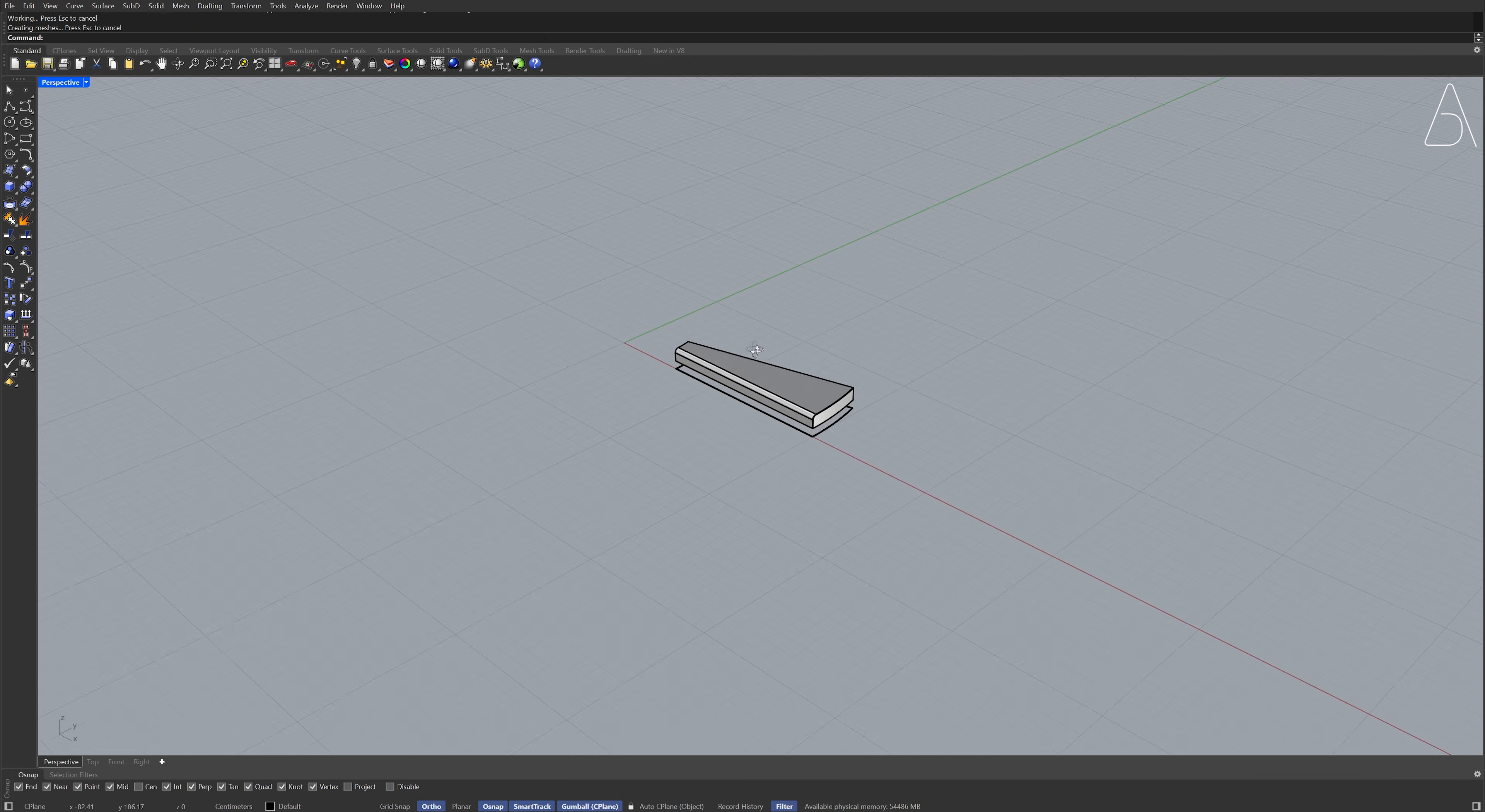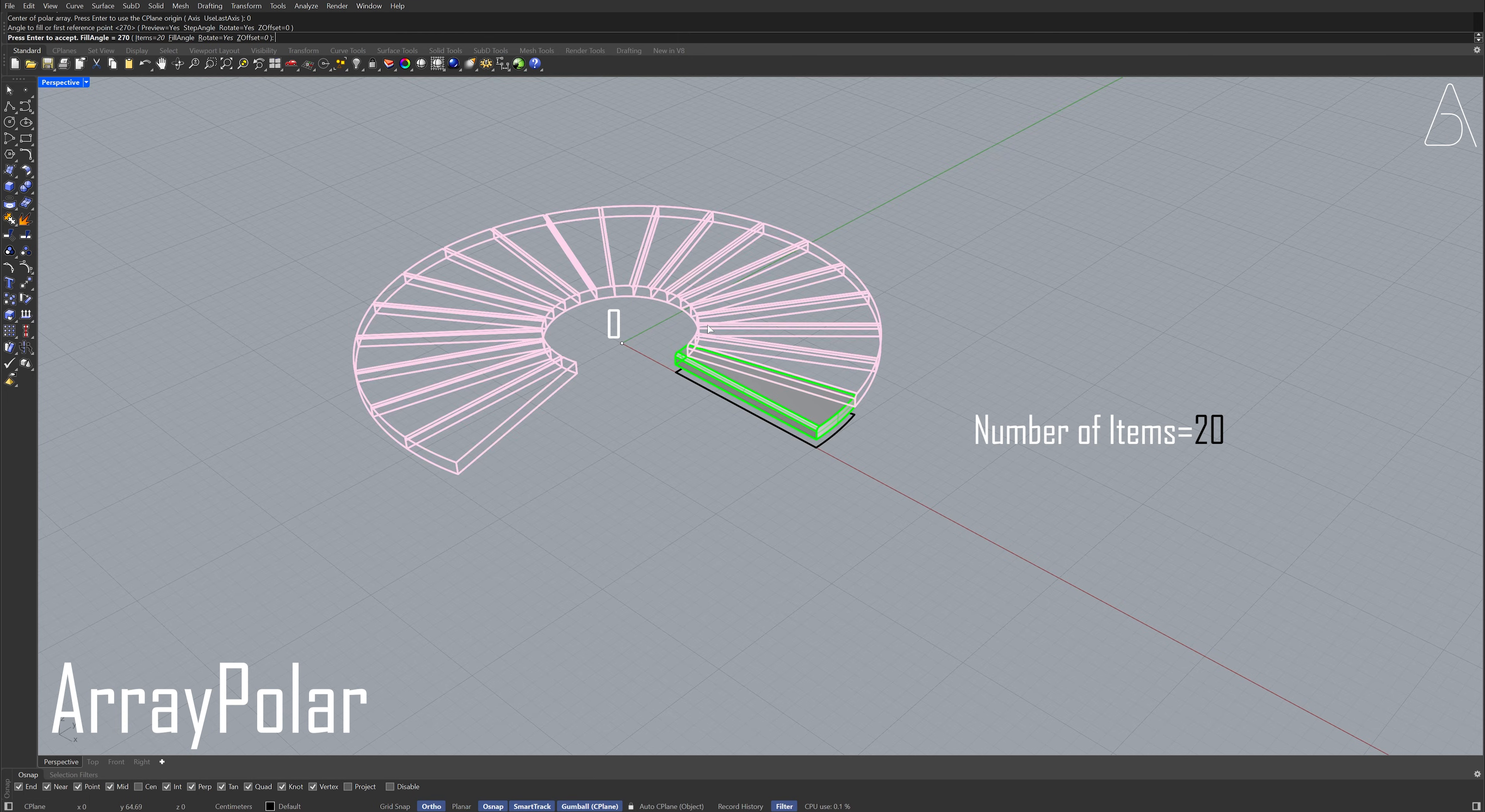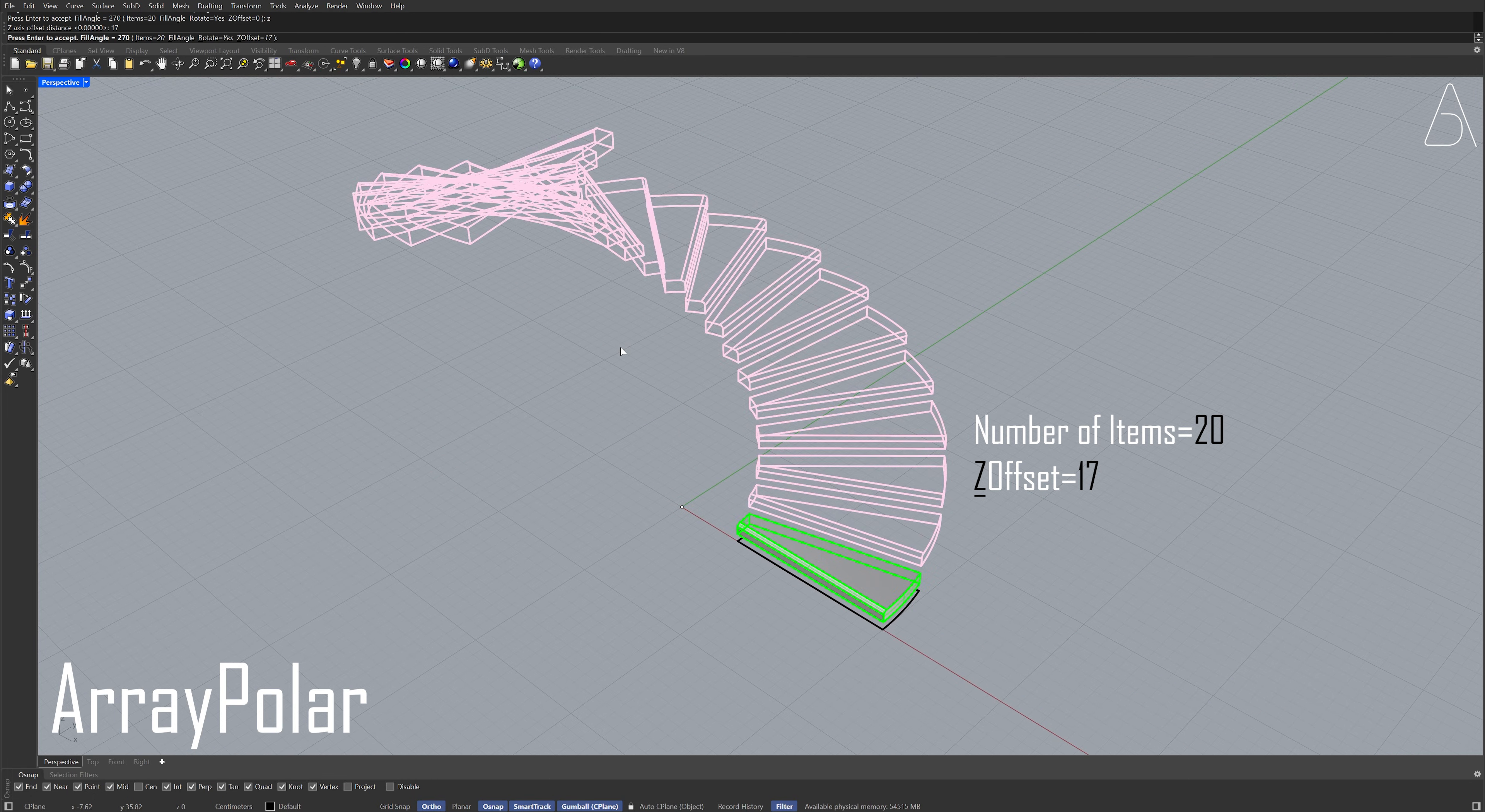Select the polysurface. Array polar. Zero, enter. Number of items, 20. Press enter. Press enter Z, enter. Z, enter. Press enter.